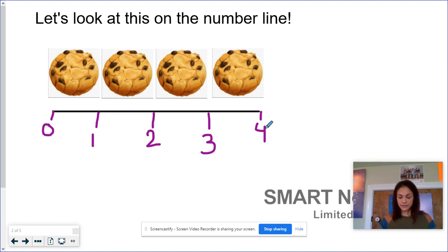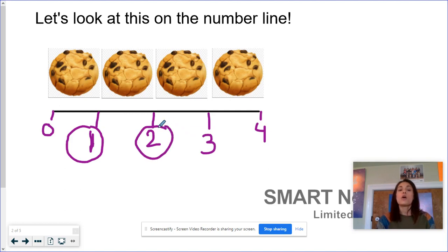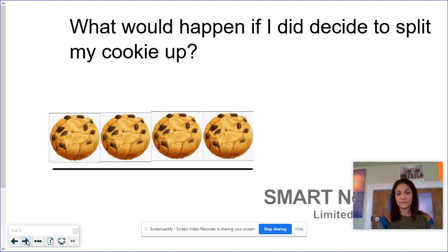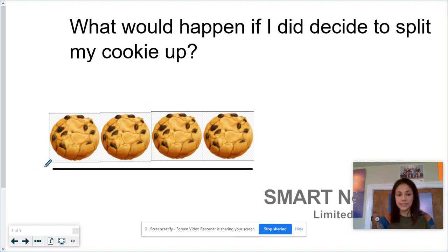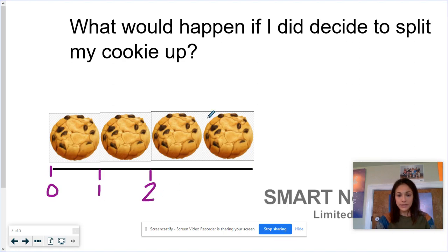These right here are called whole numbers — one whole cookie, two whole cookies, three whole cookies, and four whole cookies. So what would happen if I decide to split my cookie up? I still have my one, two, three, four cookies. Right here ended one whole cookie, right here ended two whole cookies, right here ended three whole cookies, with it ending at four whole cookies.